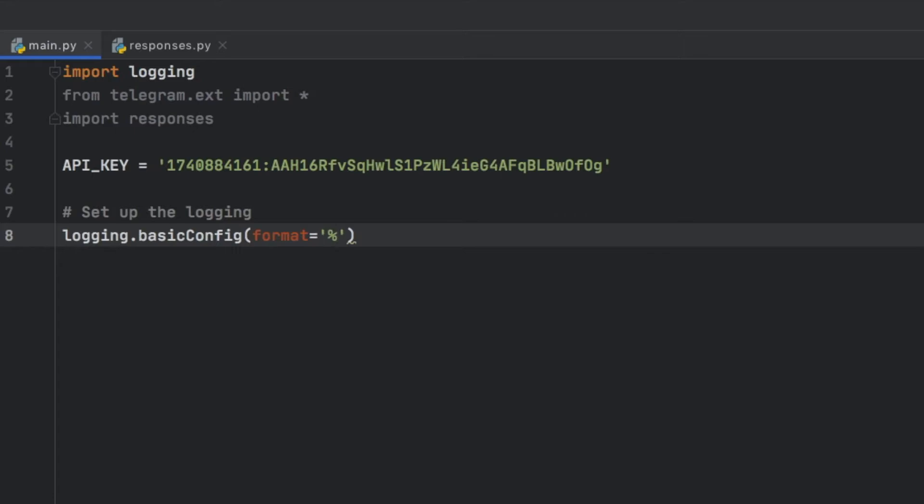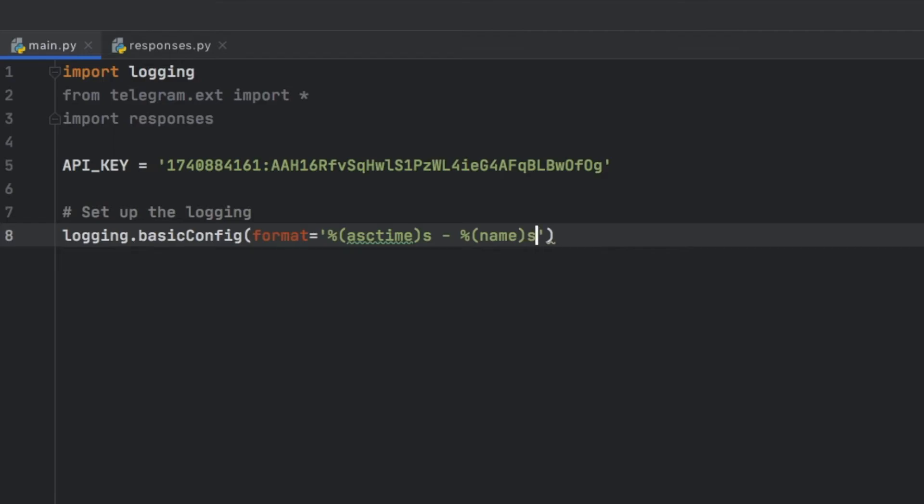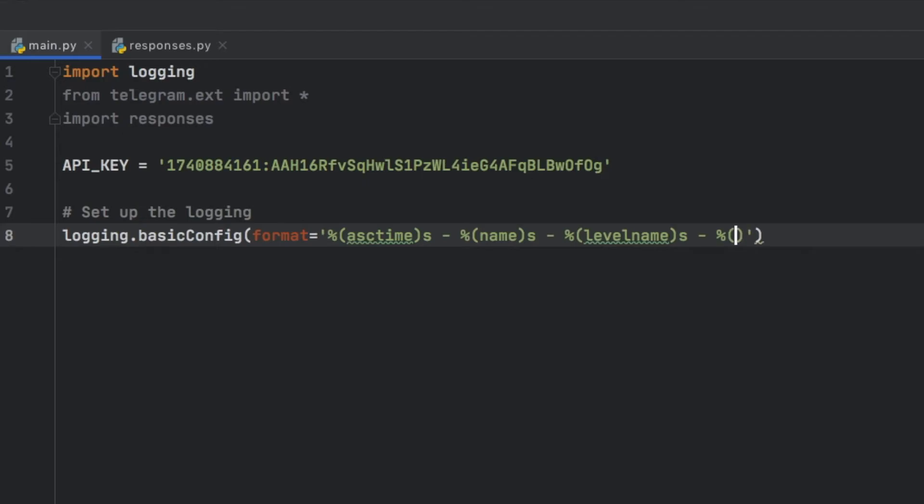Then we also want to provide the name of what it is, so just type in name with an s right after that dash percent. And the level name, so levelname dash s. And finally the message of what's going on inside the log, so inside here we'll type in message, add an s right after that.